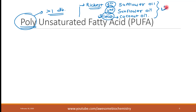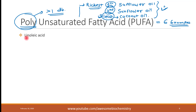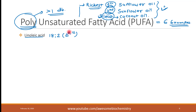Now let's look at examples of polyunsaturated fatty acids. There are six examples, all very important from an exam perspective as well as for real-life importance. The first example is linoleic acid — an 18-carbon long compound with two double bonds, written as 18:2. The locations of both double bonds are on the 9th and 12th carbons, meaning the first double bond is between the 9th and 10th carbon, and the second is between the 12th and 13th carbon.